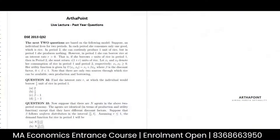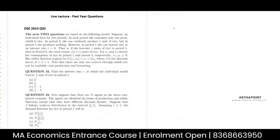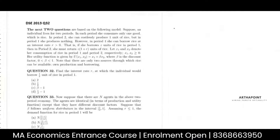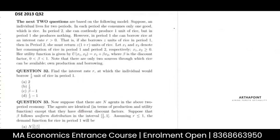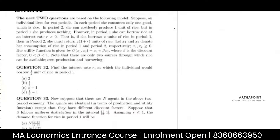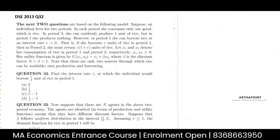This is a very good question. It came in DSE 2013. Let's see what this question is saying.